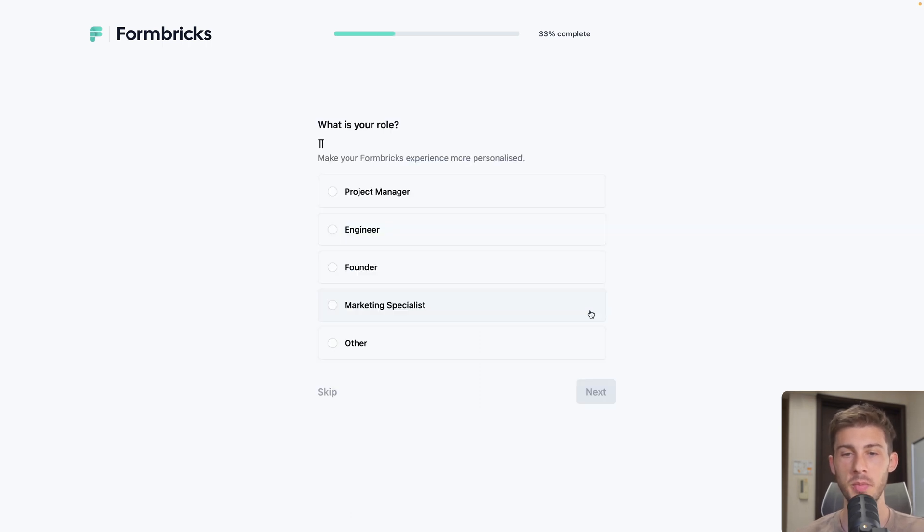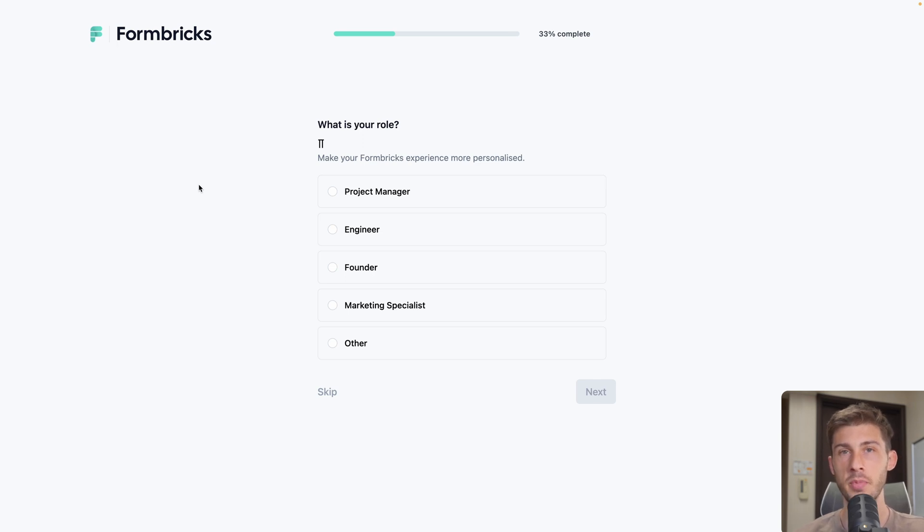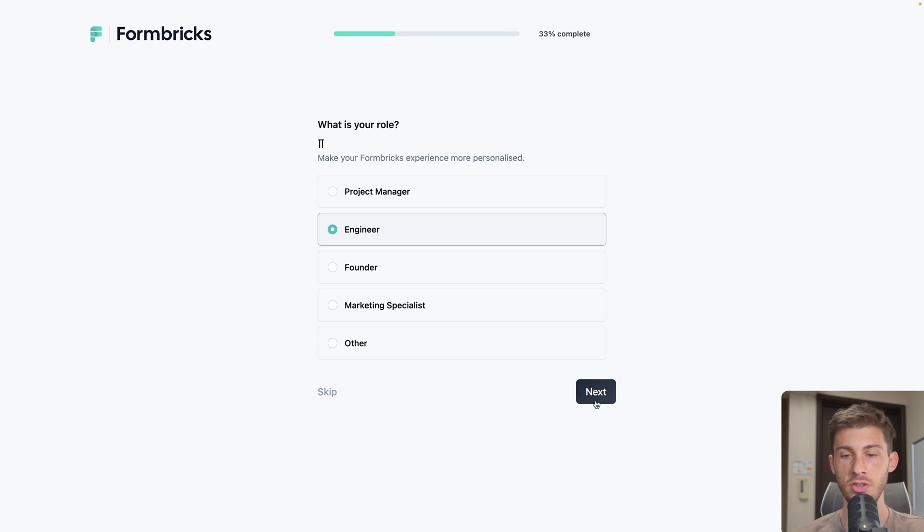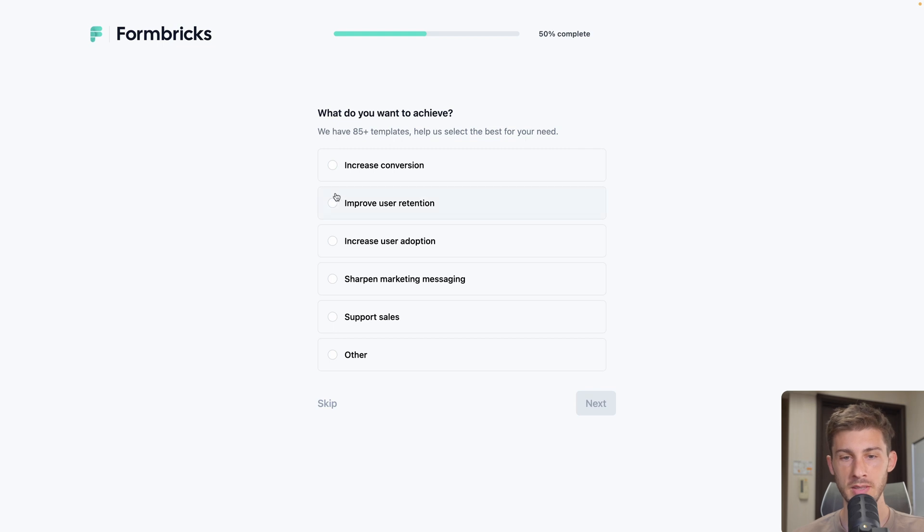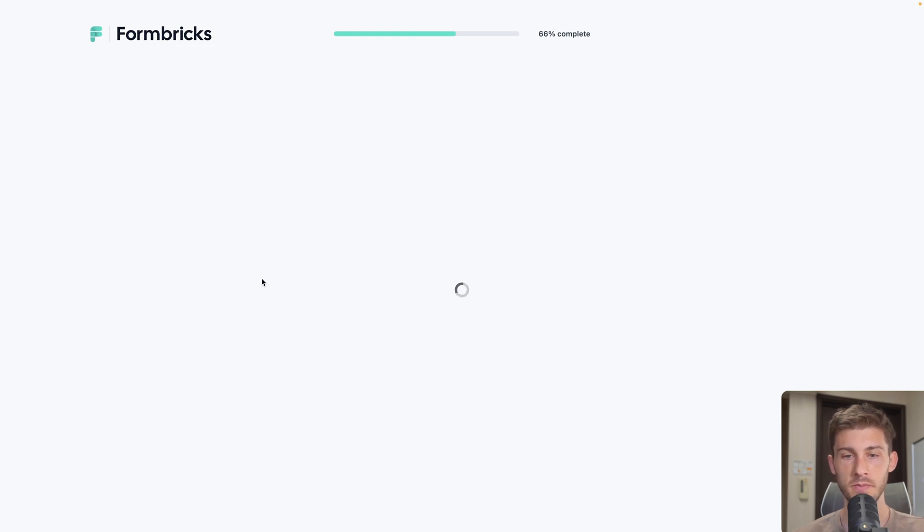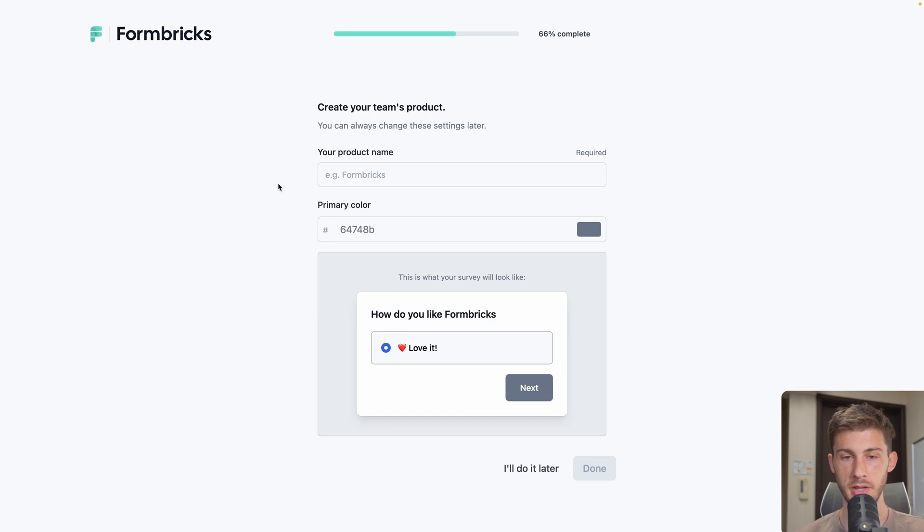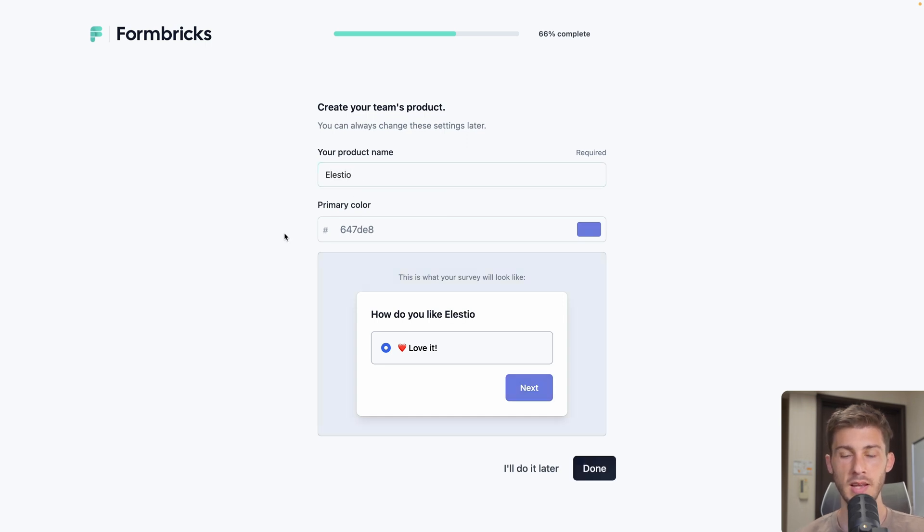Begin one minute. I have to select my role to enhance the experience and the proposition that the application will make to me. I'll select engineer and hit next. Then I can select what is my main goal. I will select improve user retention and next. Then to help me select the widget, the product name, LSEO, and the color here. Now I can hit done.